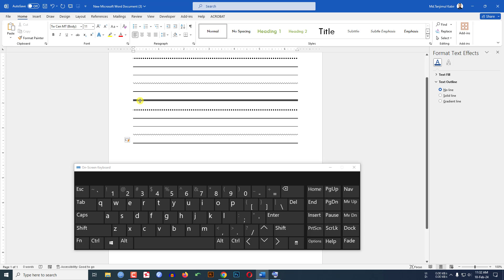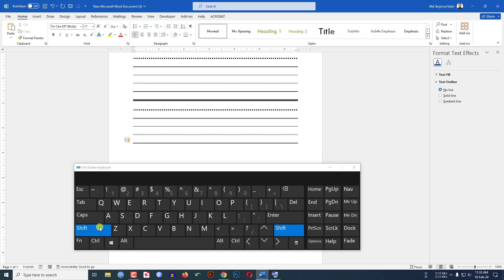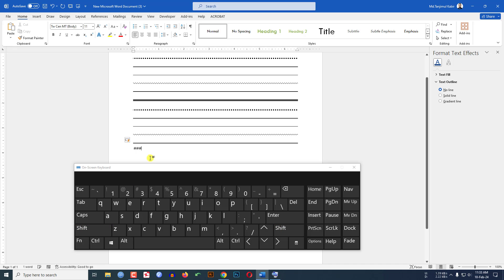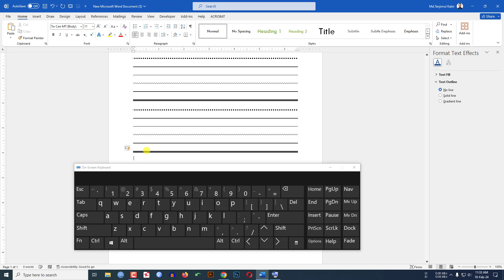Now if you want to draw a triple line like this, you have to use the hash sign three times. Click the shift button and draw the hash sign three times, then click Enter. You will see our triple line has been inserted.